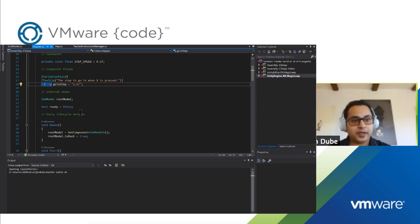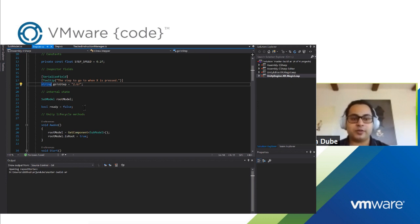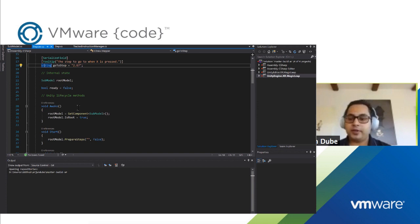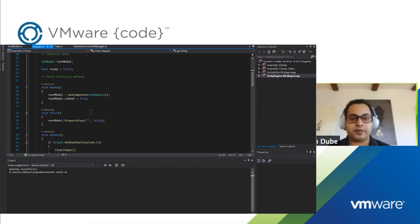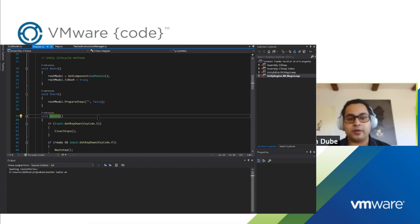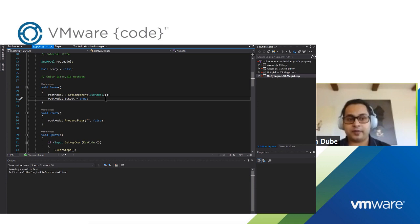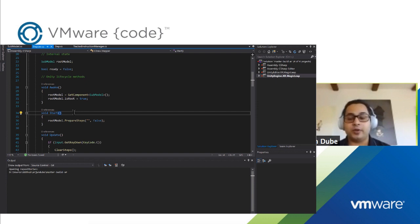Having the ability to set things via the inspector basically allows you to collect configuration from the user before the application starts and avoids having a big constructor with lots of different property setters. Everything can be customized without changing the code — you can think of this as a way to parameterize your application so it can be changed before it's run. The stepper has internal state for the root model it's attached to, and a ready flag to make sure the steps have all been numbered and hidden before you start paging through the animations.